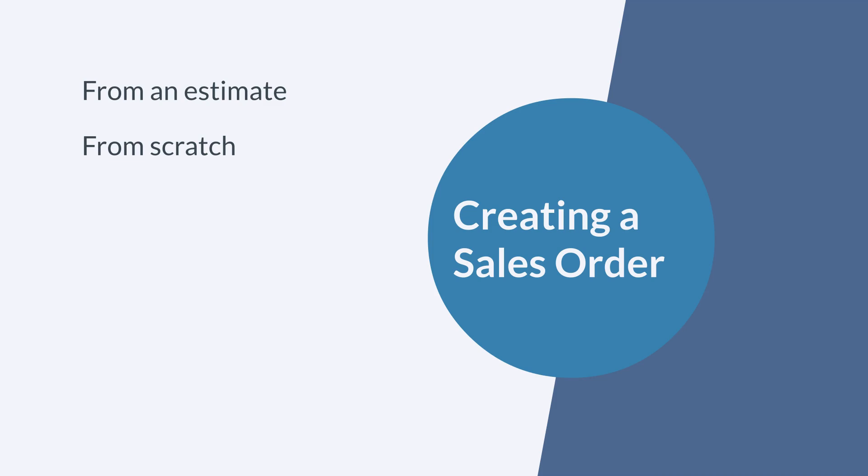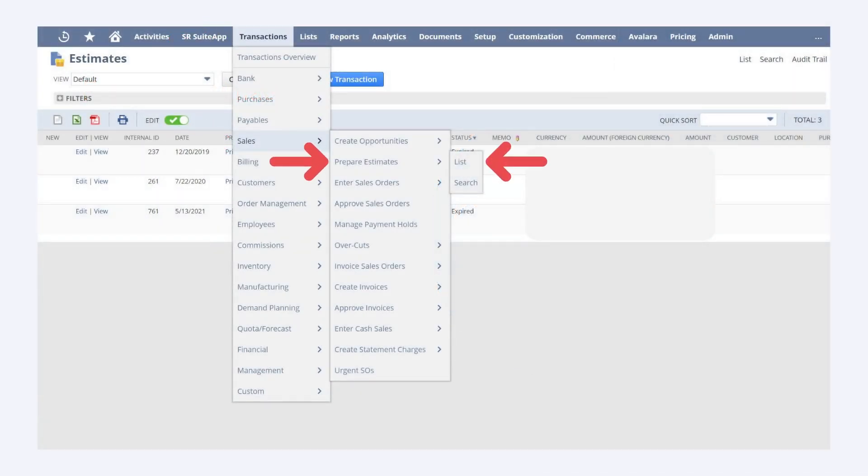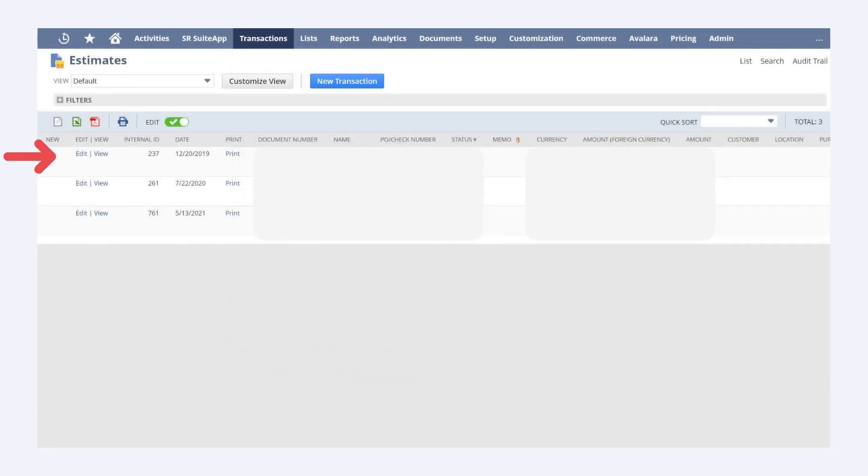First, you can create a sales order from an estimate. You would start by going to the list of existing estimates, which you can find by navigating to Transactions, Sales, Prepare Estimates, Lists. On this page, choose the estimate you want to convert into a sales order. At the top of the estimate page, select the sales order button to convert the estimate.